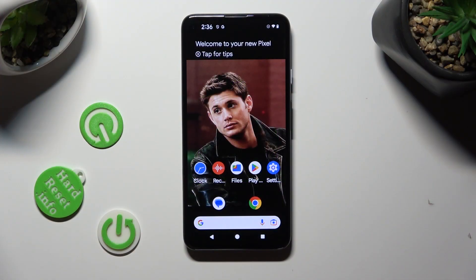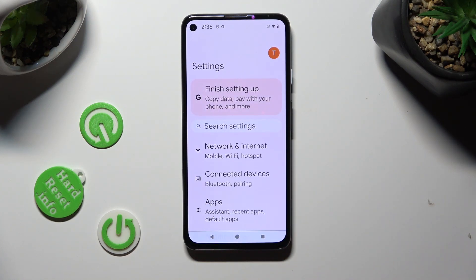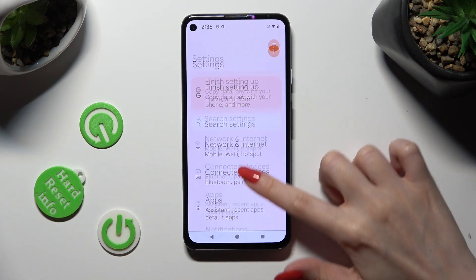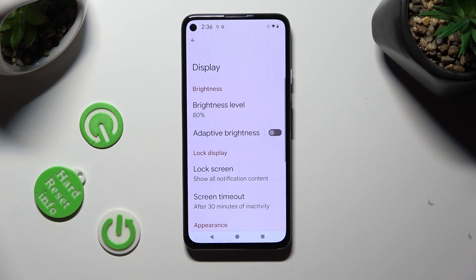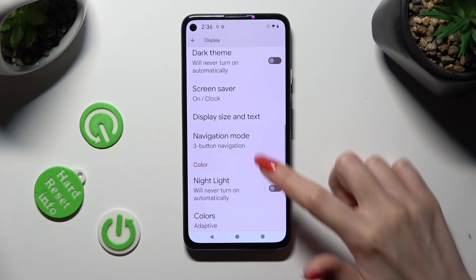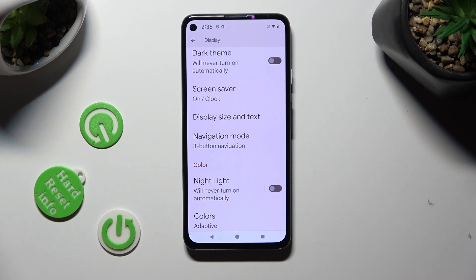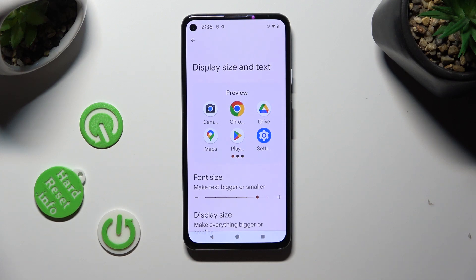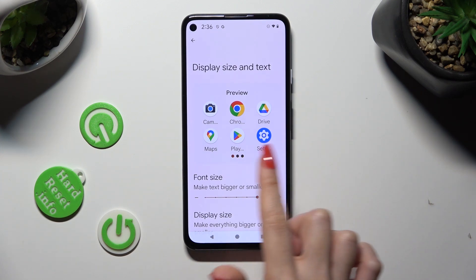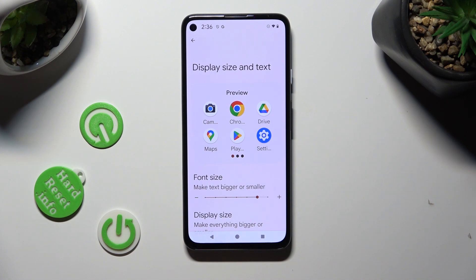Begin by opening Device settings and scrolling down just a bit to access Display. Following that, scroll down again, click on Display Size and Text, and lastly swipe left or right on the font size slider in order to adjust it. You can check out the preview above.